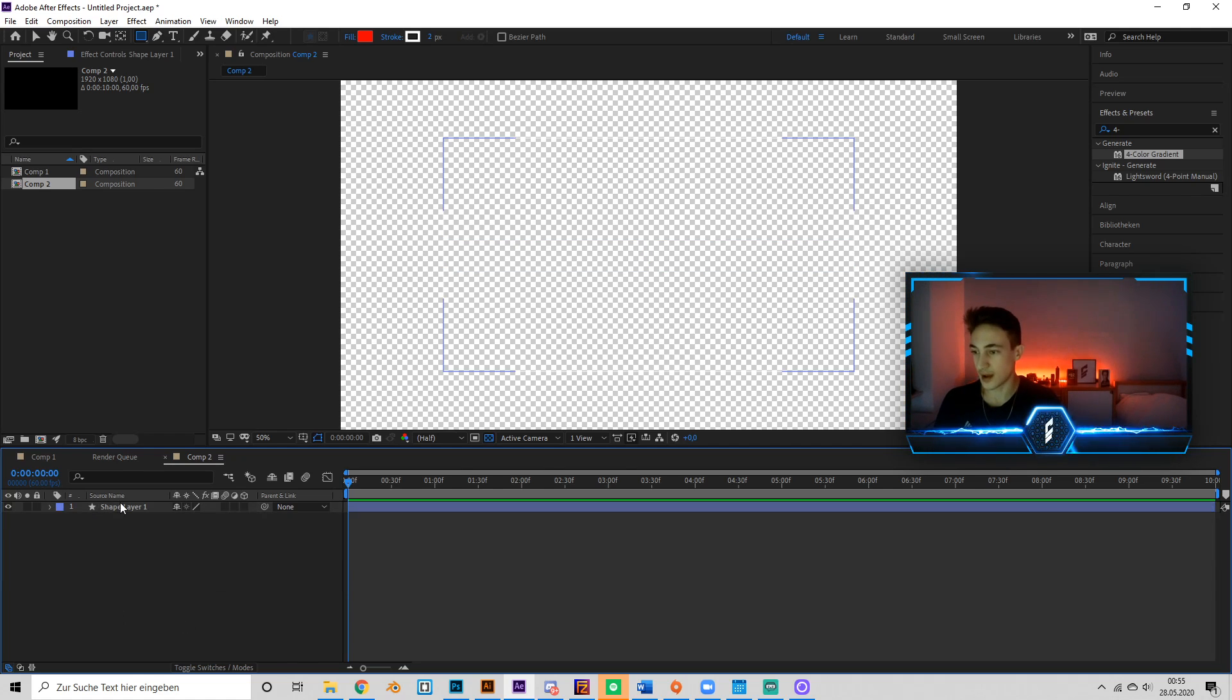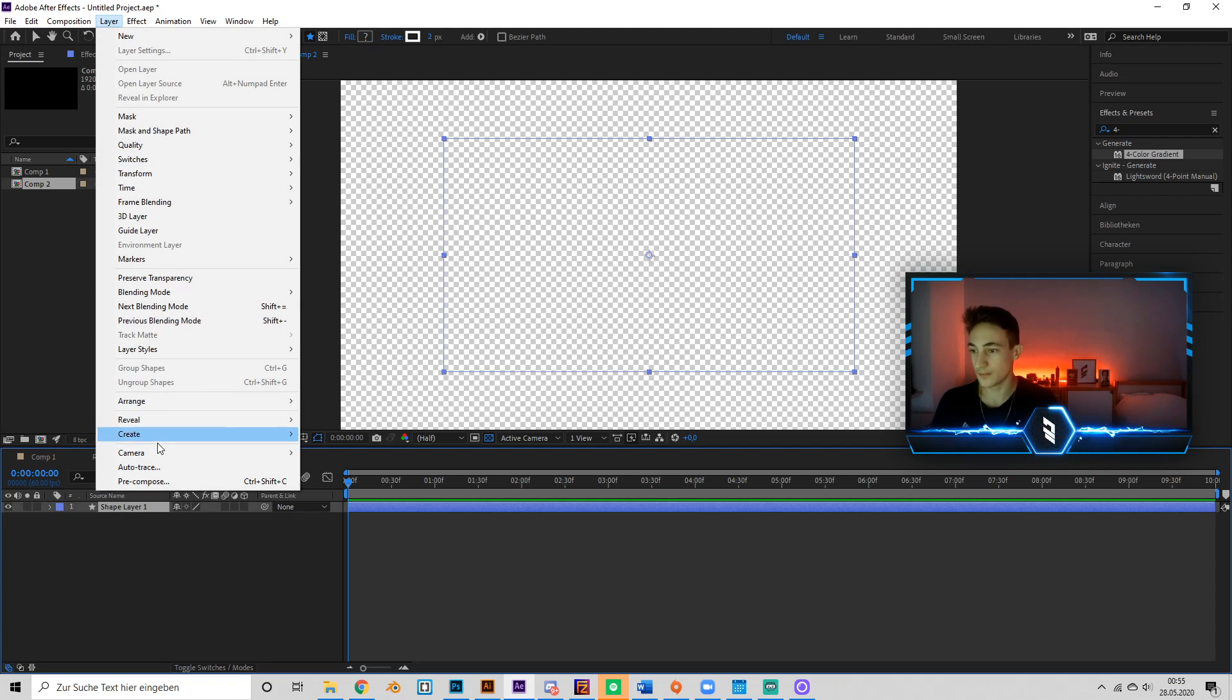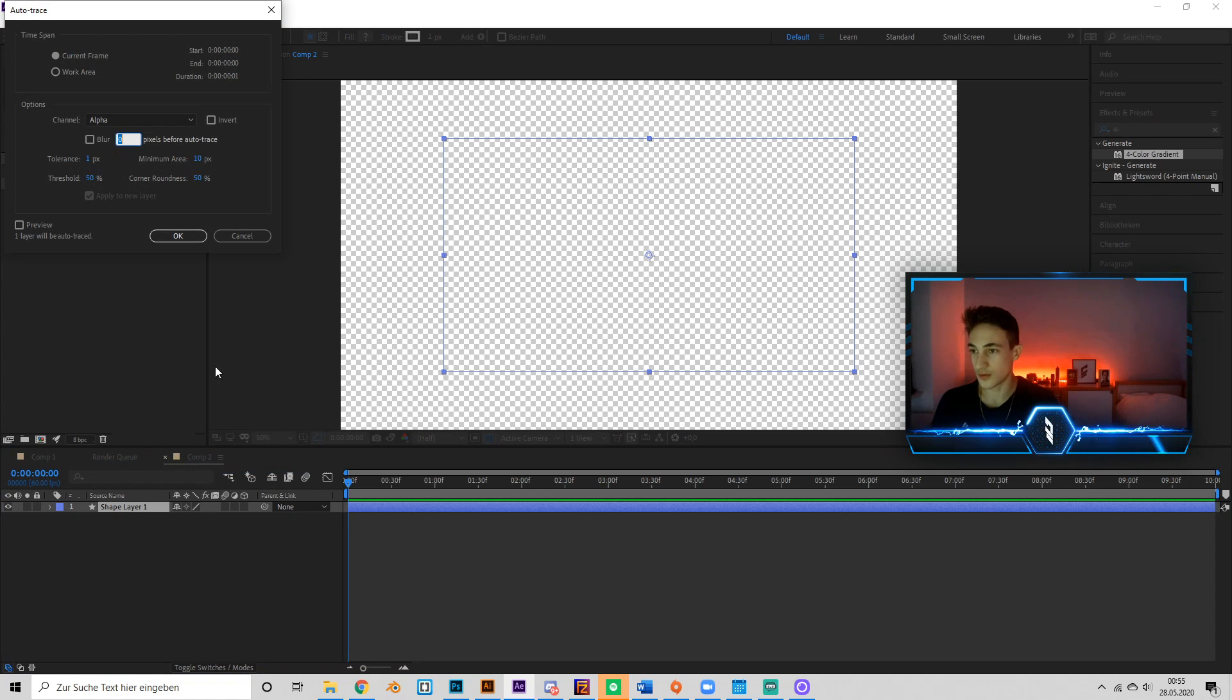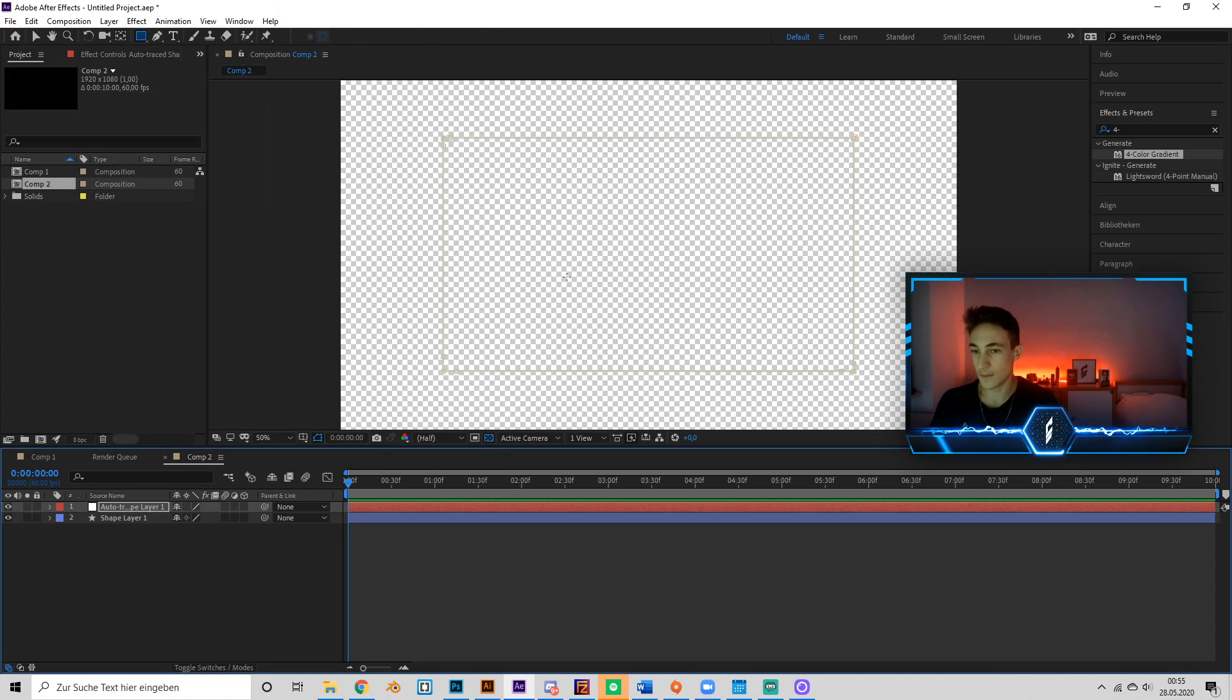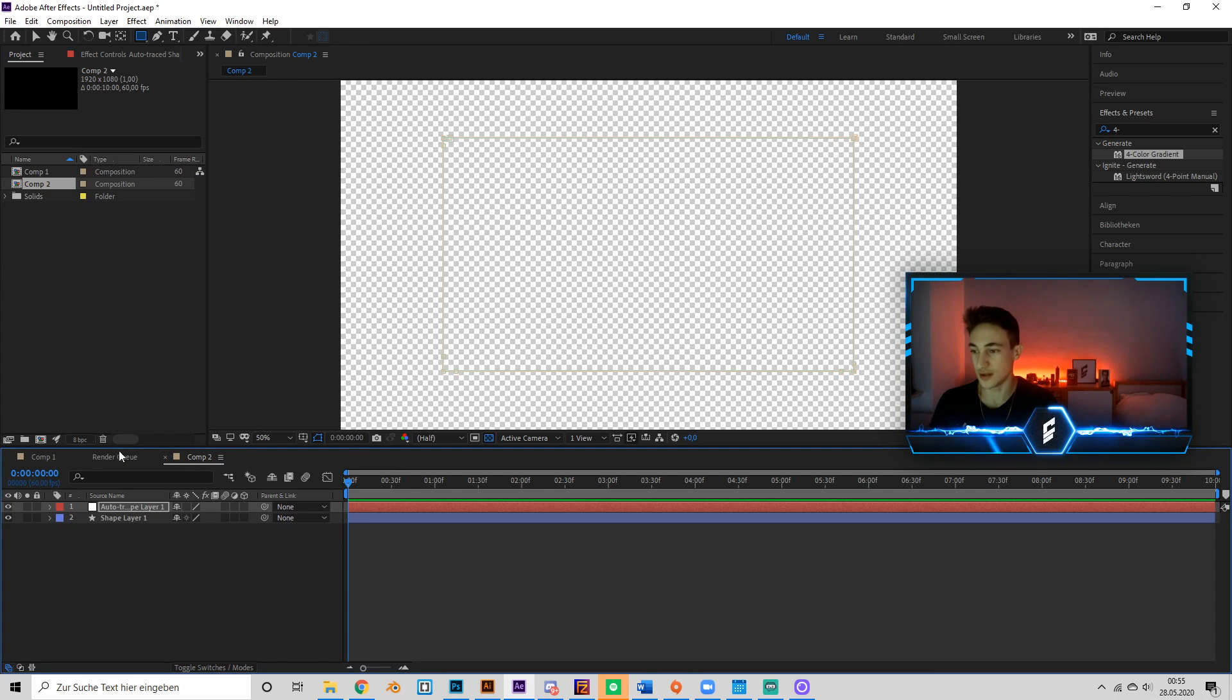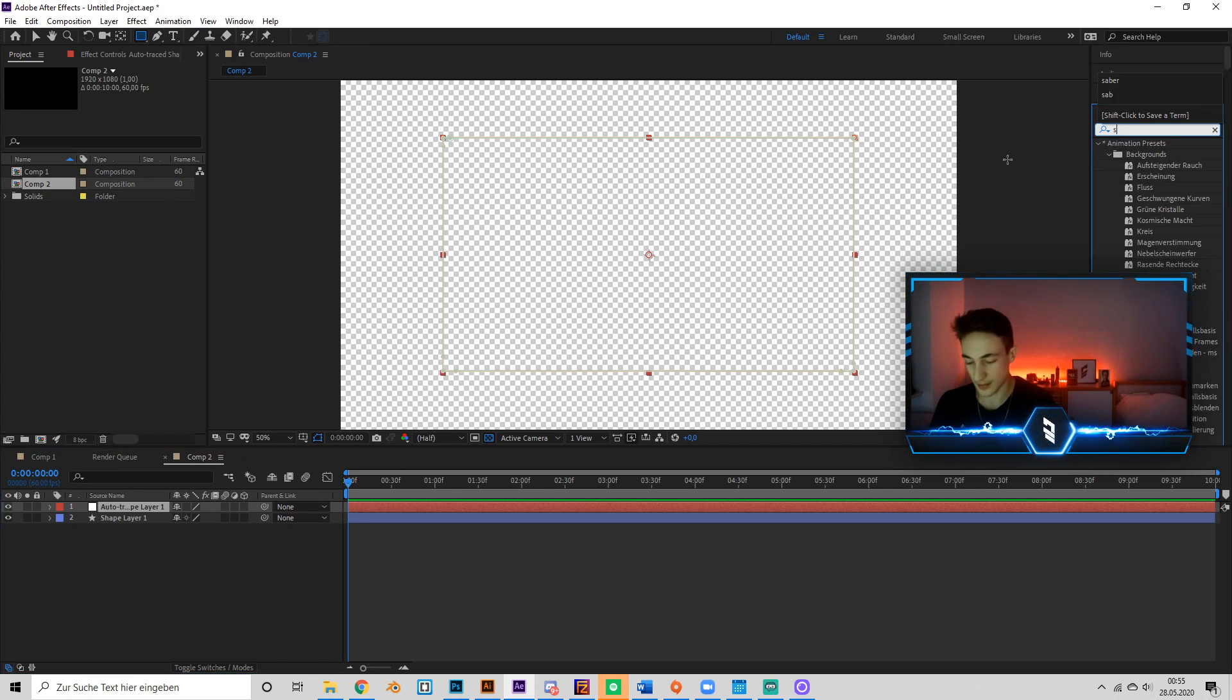Now we have to know that to put Saber on a shape layer, we're going to go to Layer > Auto Trace. Press OK and this is going to create a new layer with a mask. On this we can put Saber.